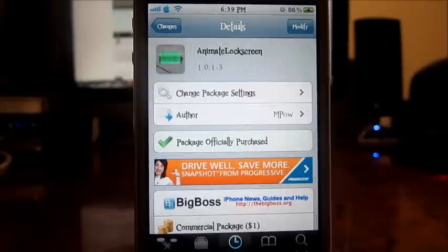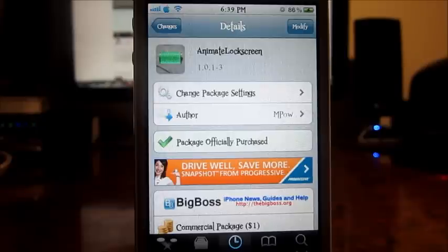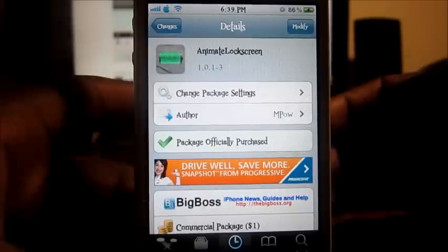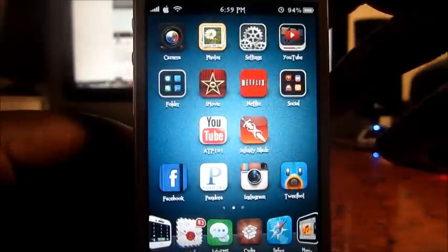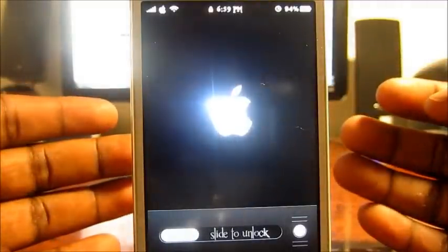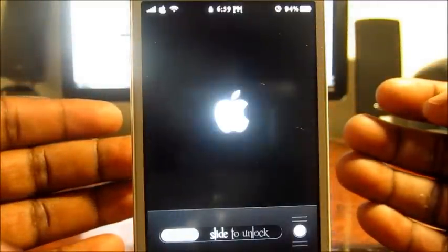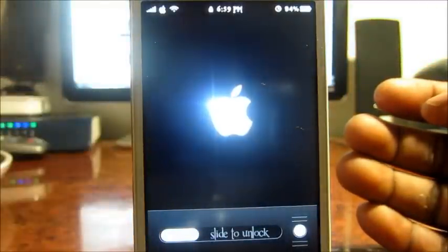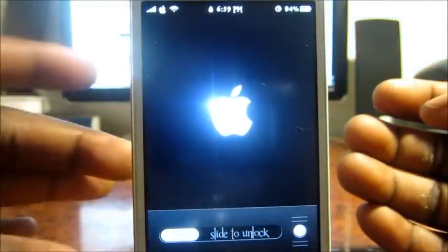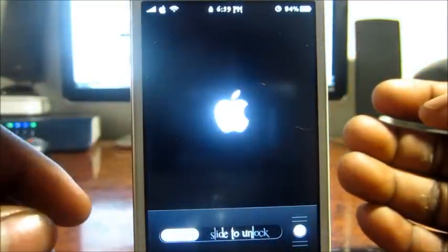What's up YouTube, it's the Prince of ATP 101. In this video I'm going to show you guys an awesome tweet called Animate Lock Screen — it's for a dollar in the Cydia store. What this does is basically give you an animated lock screen. If I lock out and go to my lock screen right here, as you can see I got a little animation right there, and this actually uses boot logos.